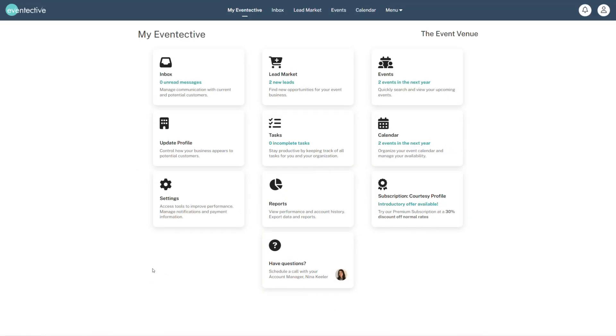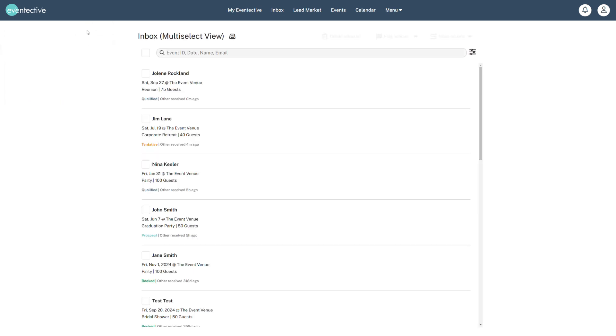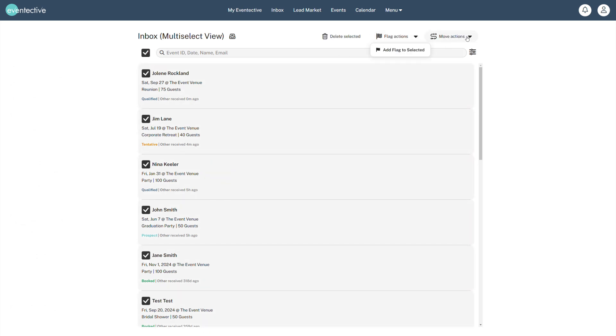Navigate to your inbox from your My Eventective home page or the top menu. Click the list icon at the top of the inbox to multi-select events, move them to different stages, flag them, or delete them in bulk.